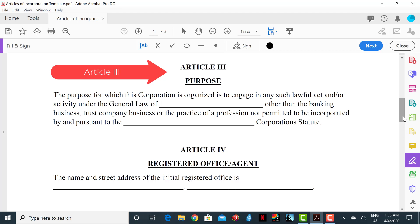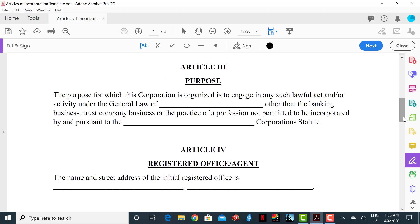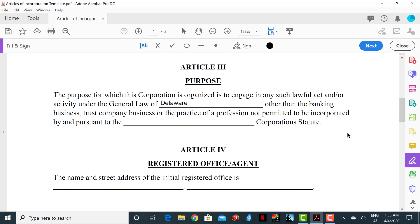The next section is Article 3, Purpose. In this section you will state your purpose for existing or doing business. You can have a general statement as to why the company exists, or you can give detailed information depending on the business structure. For this example, the purpose for which this corporation is organized is to engage in any such lawful act and or activity under the general law of Delaware, other than the banking business, trust company business, or the practice of a profession not permitted to be incorporated by and pursuant to the Delaware corporation statute.